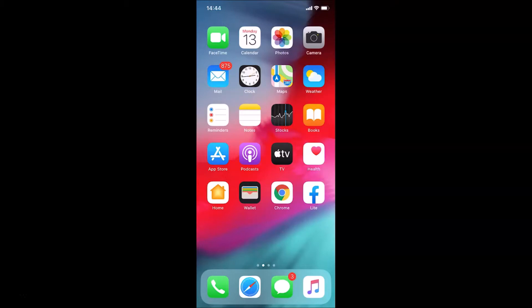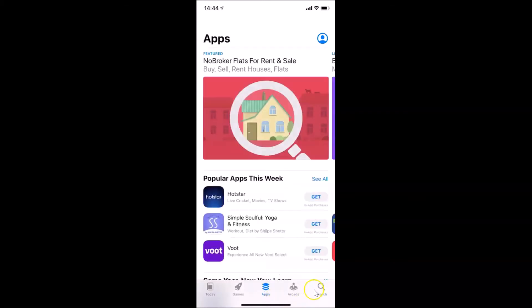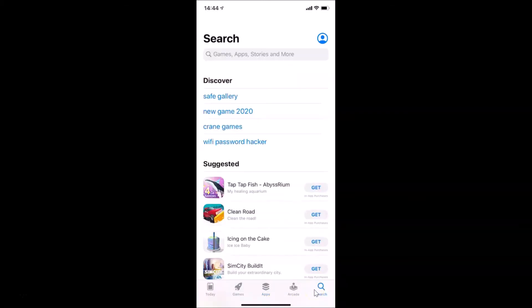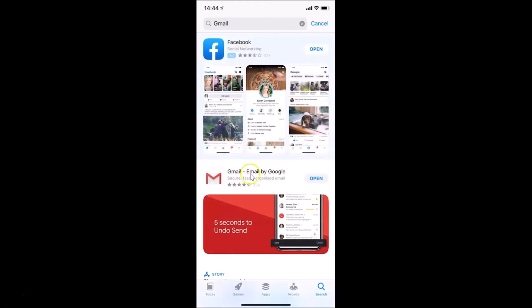First of all, you have to update your Gmail app to the latest version. For that, you have to open your App Store. Tap on it — it's opened. Make sure you have the search button selected, then tap on the search box and search for Gmail.